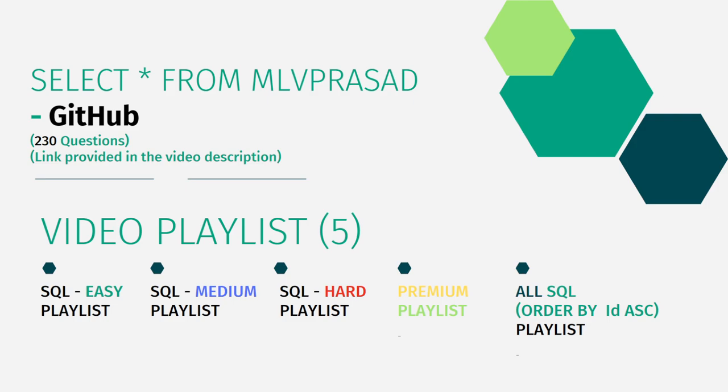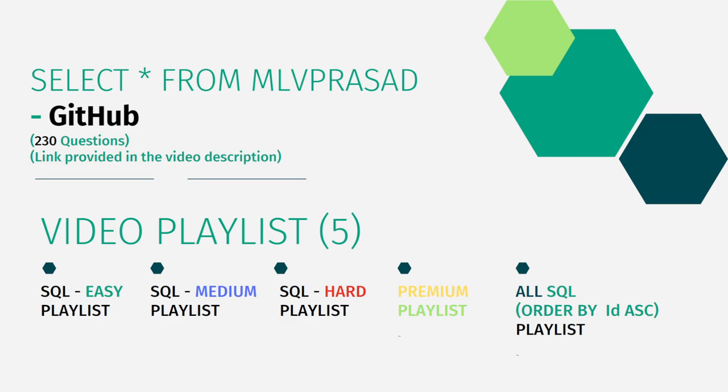And also I have segregated the channel into five playlists which are easy, medium, and hard depending upon the difficulty of the question, the premium level subscription questions of LeetCode as premium playlist, and I combined all the 230 questions into one single playlist and ordered by the sequence number ascending. Okay, let's see the question which we are trying to solve today.